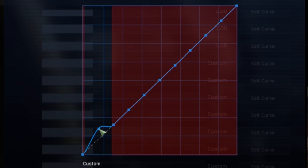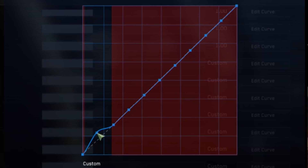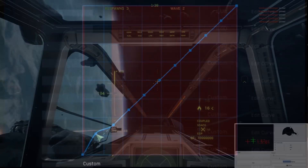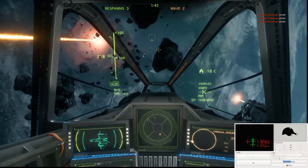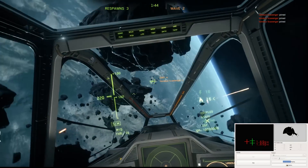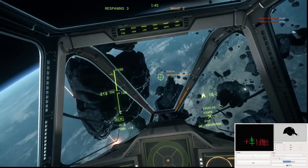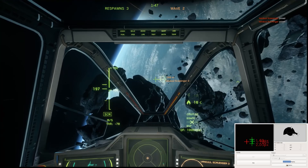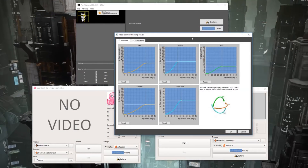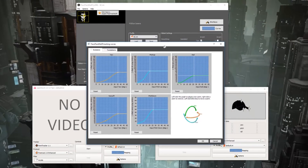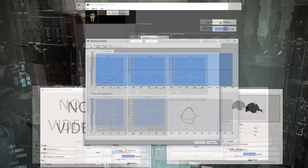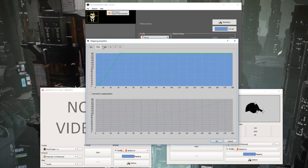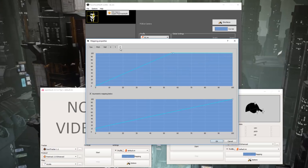Curves. Curves on your head tracking work essentially the same way as they do when adjusting your joystick's output. The curves adjust how much input is required for movement of your head in degrees versus how much output the game sees — your avatar's head in game. Both Facetrack Noir and OpenTrack curves are divided into Rotations — Pitch, Roll and Yaw — and Translations — Side to Side, Up and Down, Forwards and Backwards.